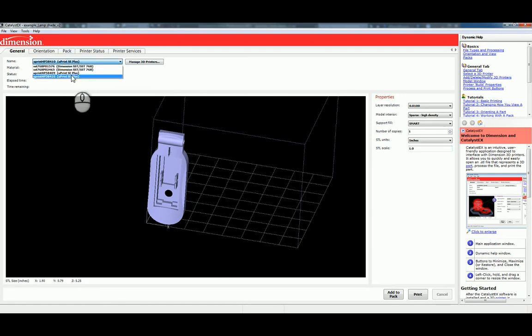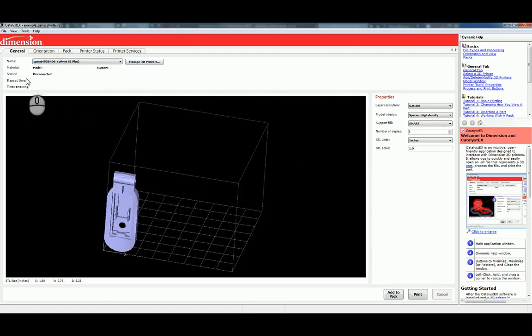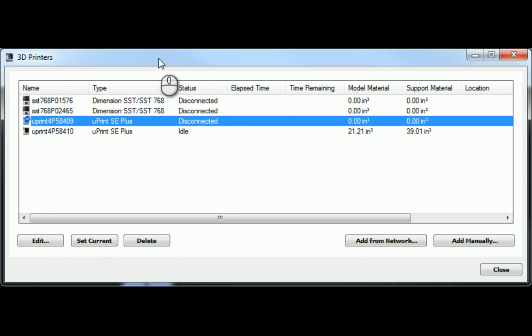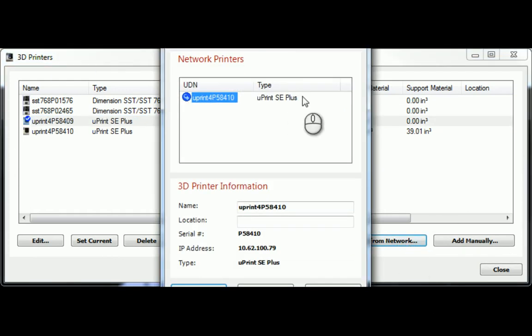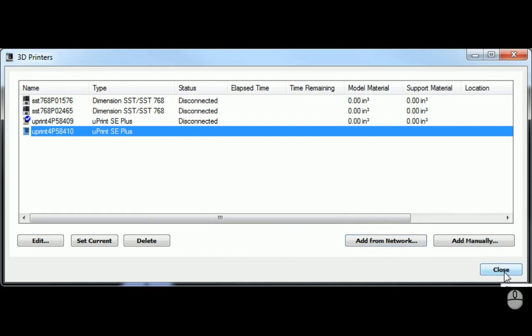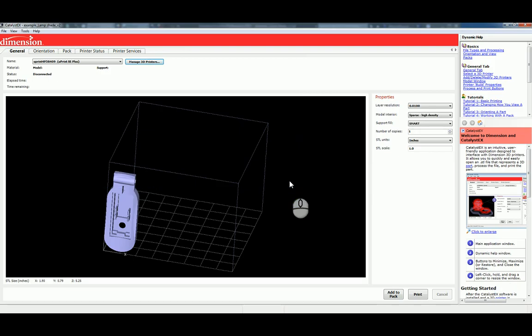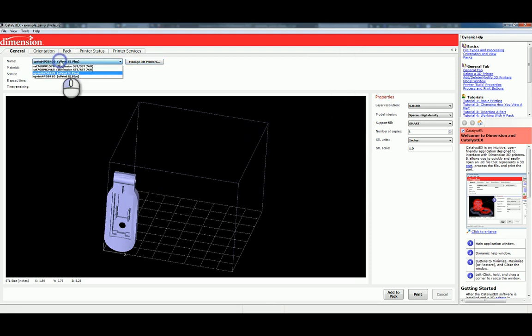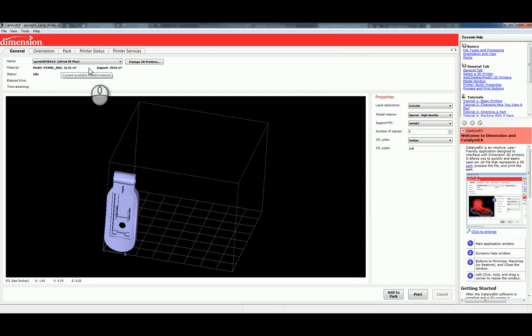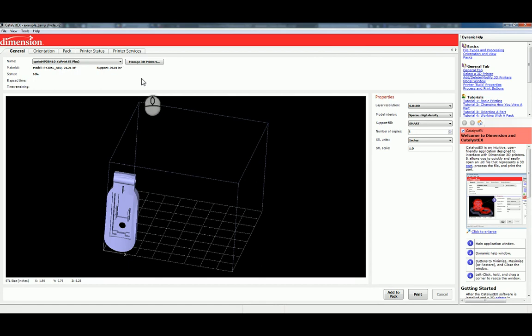You might see it in the drop-down, but a lot of times it still won't show up. It'll show disconnected. So, click this button that says, Manage 3D Printers. And it'll launch this little dialog. Click, Add from Network. And it'll show you everything that's actually online. And we can say, Add all, and we can close, and I'm hoping the video got those little parts of our screen here. And we can then select it from the drop-down, and you should get a status of idle if it is, or printing if it is. And it should show how many cubic inches of material are in there, and how many cubic inches of support material are in there.